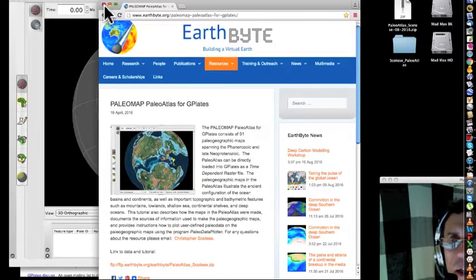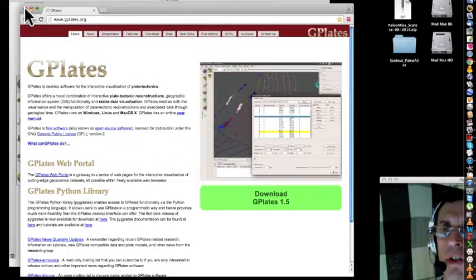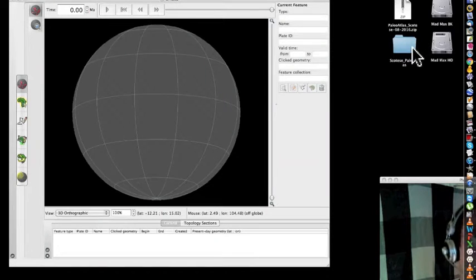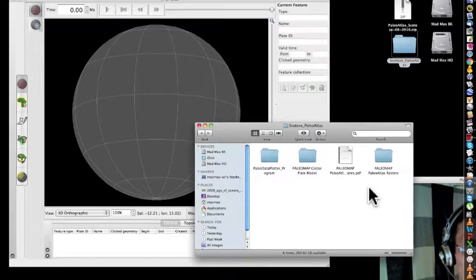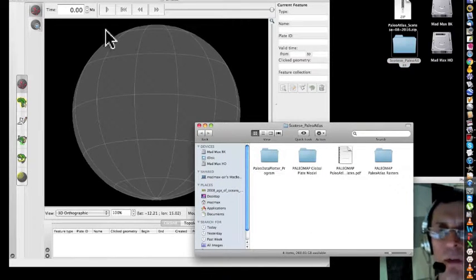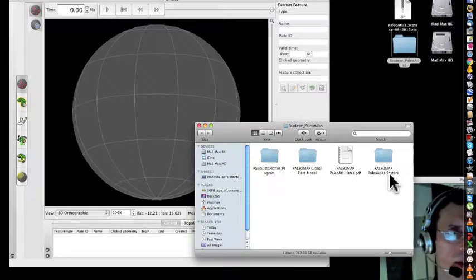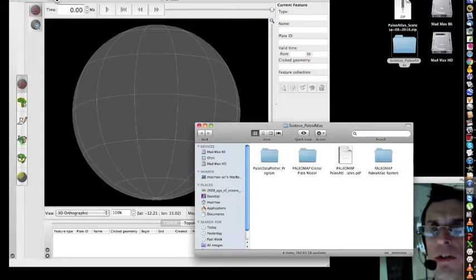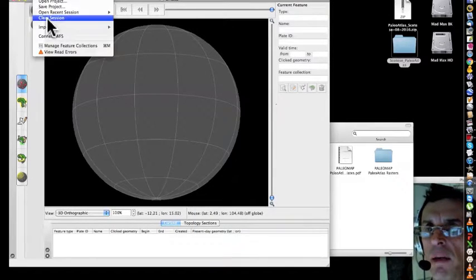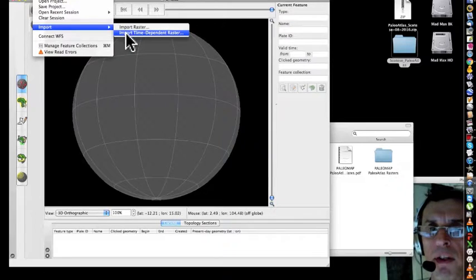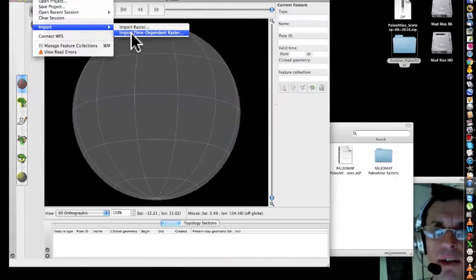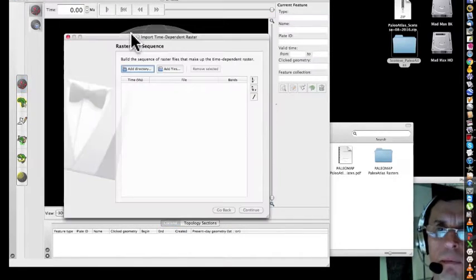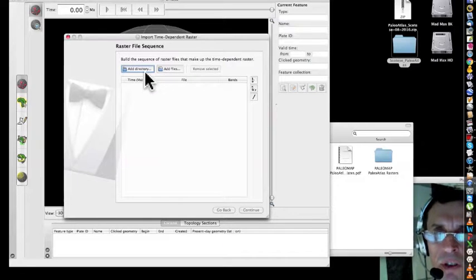Once you get the PaleoMap G-Plates up and running, the downloaded folder will look like this. First you got to import the raster images, so you come over here and import, in G-Plates, import time-dependent raster. It's important to choose that one for the folder.